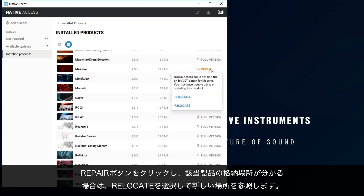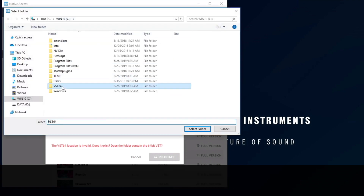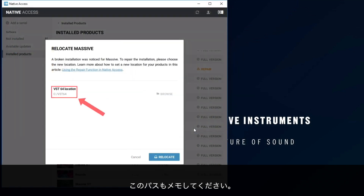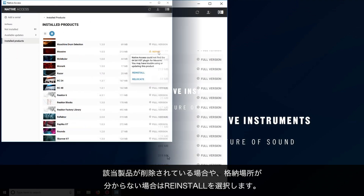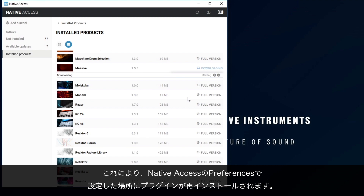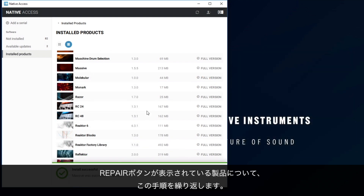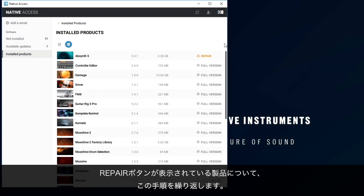If you know where the missing items are located, choose Relocate and navigate to the new location. Please also note down this path. Choose Reinstall if you don't know where the missing items are located or if they've been deleted. This will reinstall the plugin in the location you selected in Native Access Preferences. Repeat these steps for any products that show the Repair button.